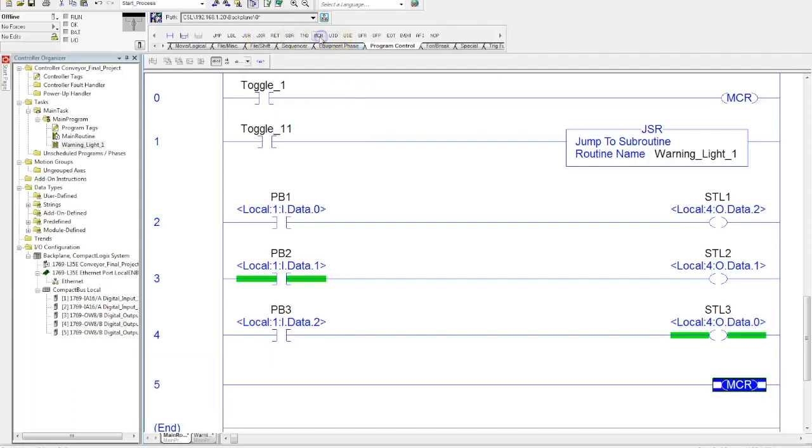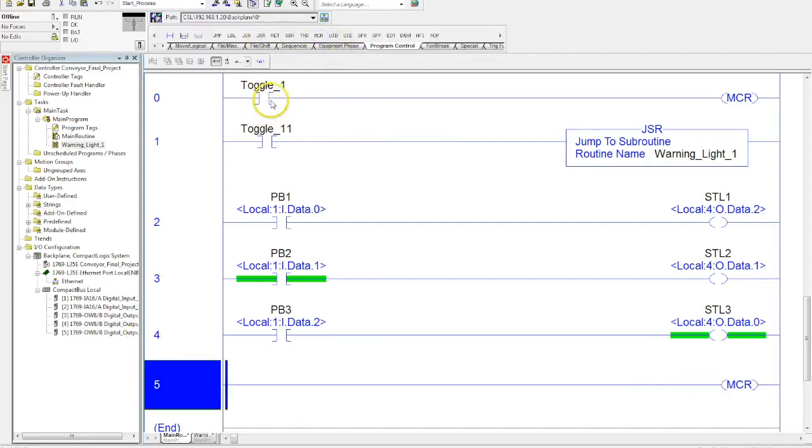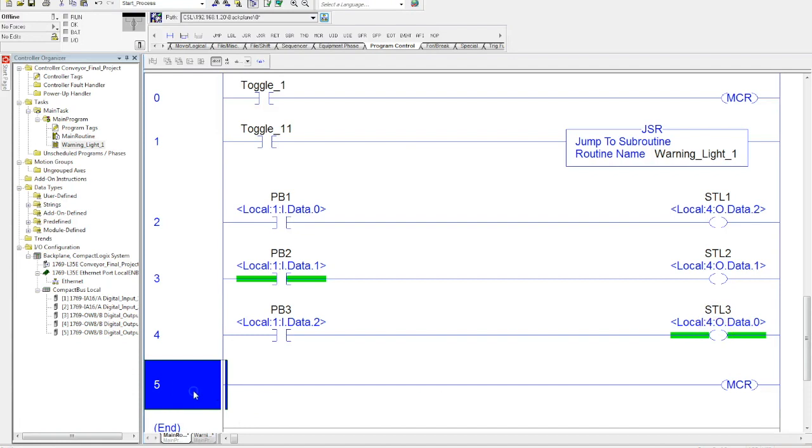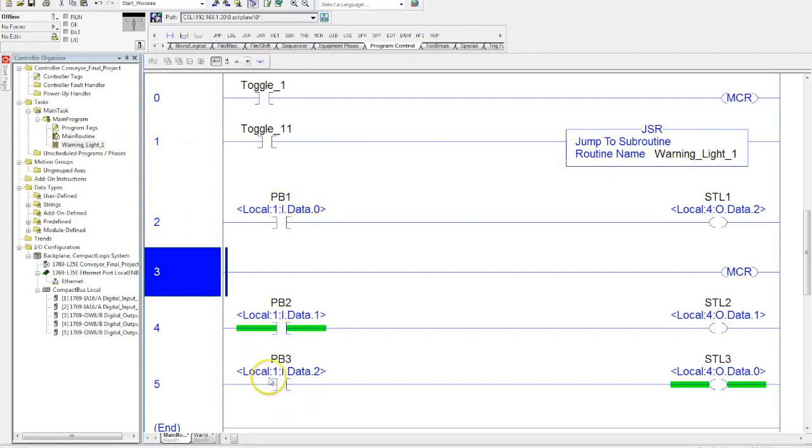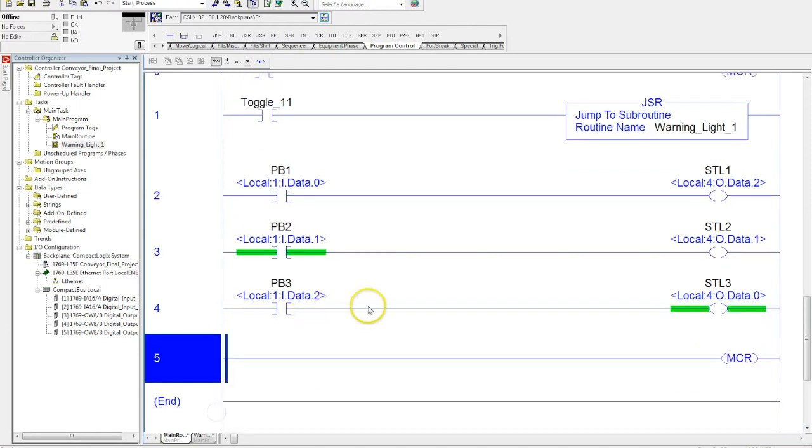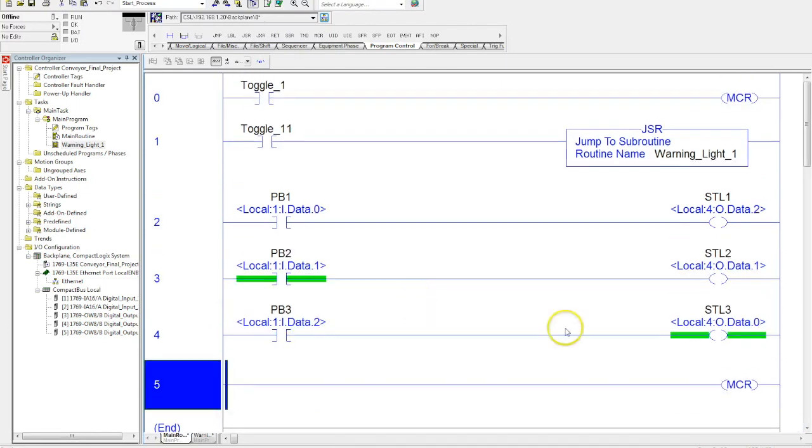So this toggle will control everything in this fenced area. Now if I want to move this up, that MCR will only control these two rungs, and these are outside of that fenced zone. Where it's actually located will determine what it's actually going to control.